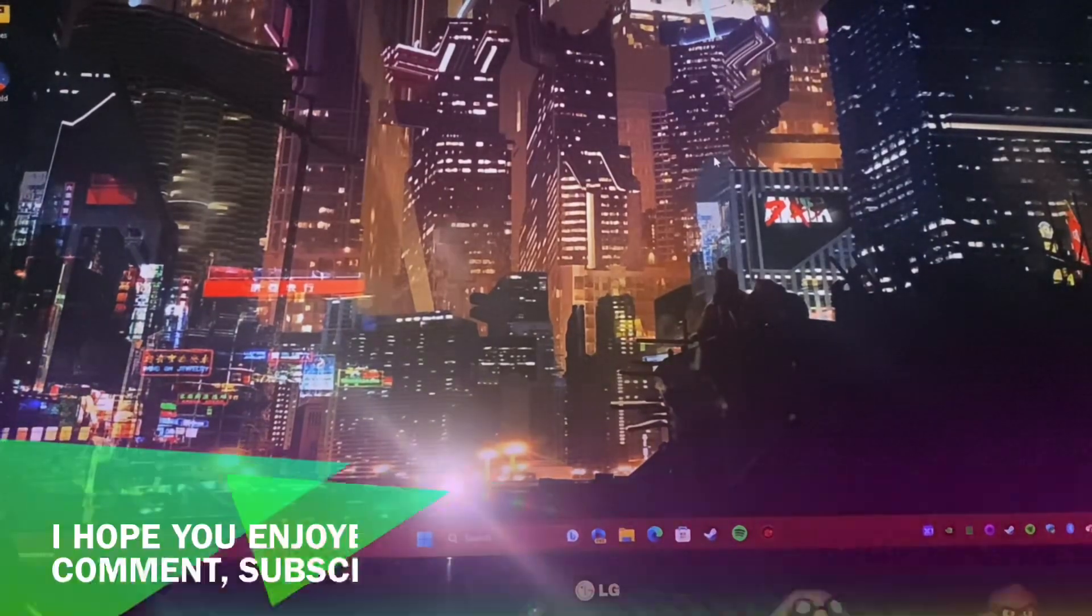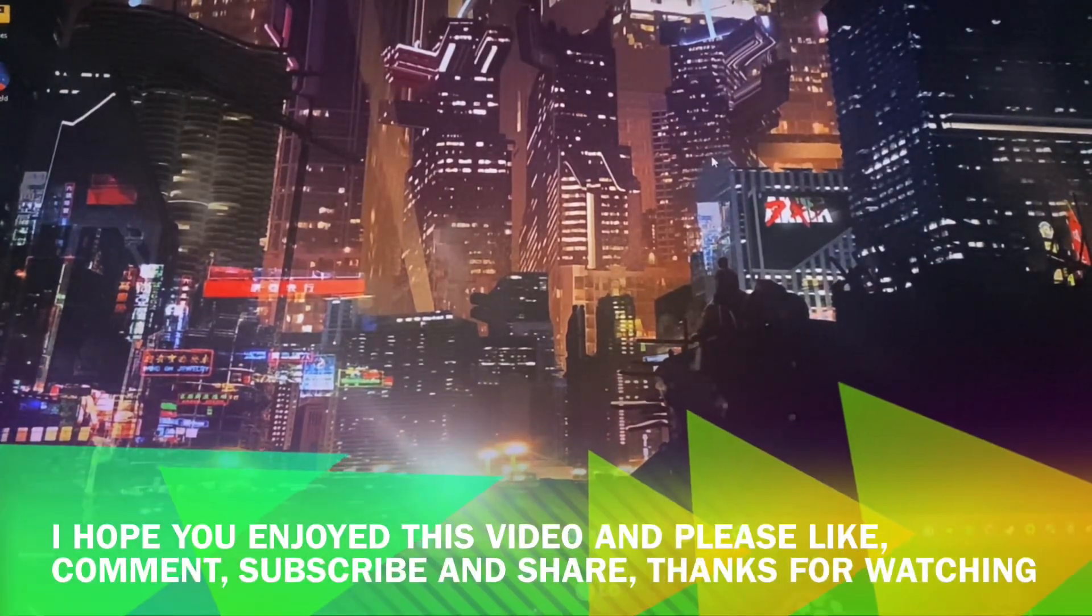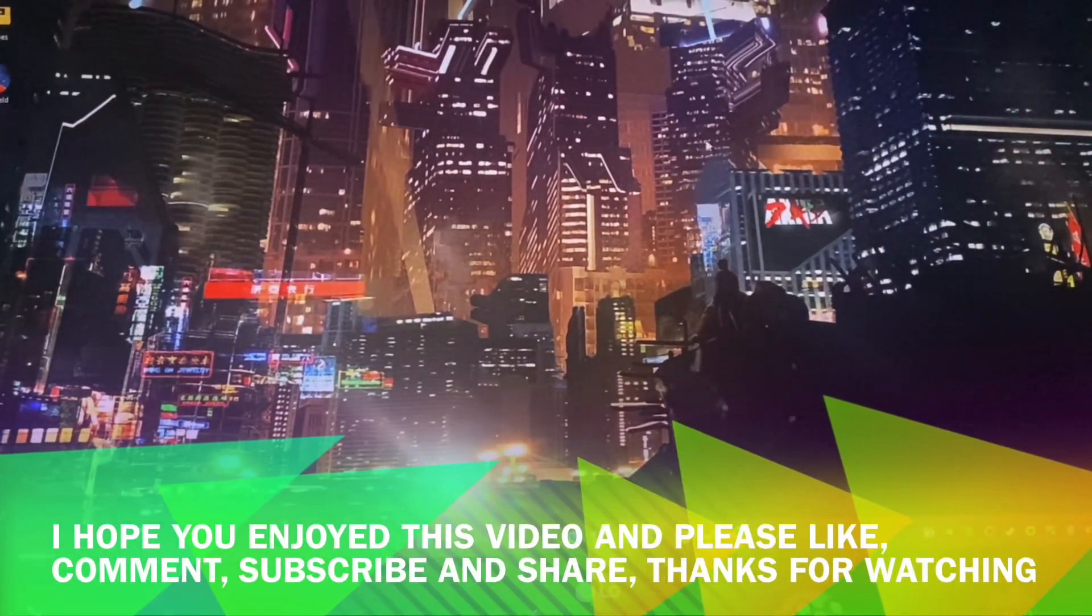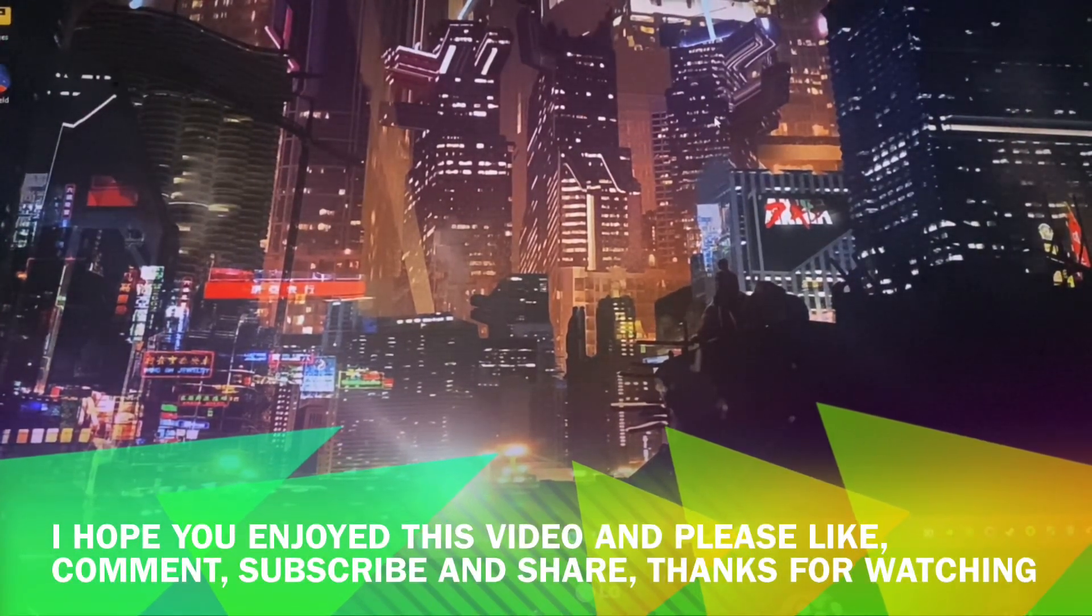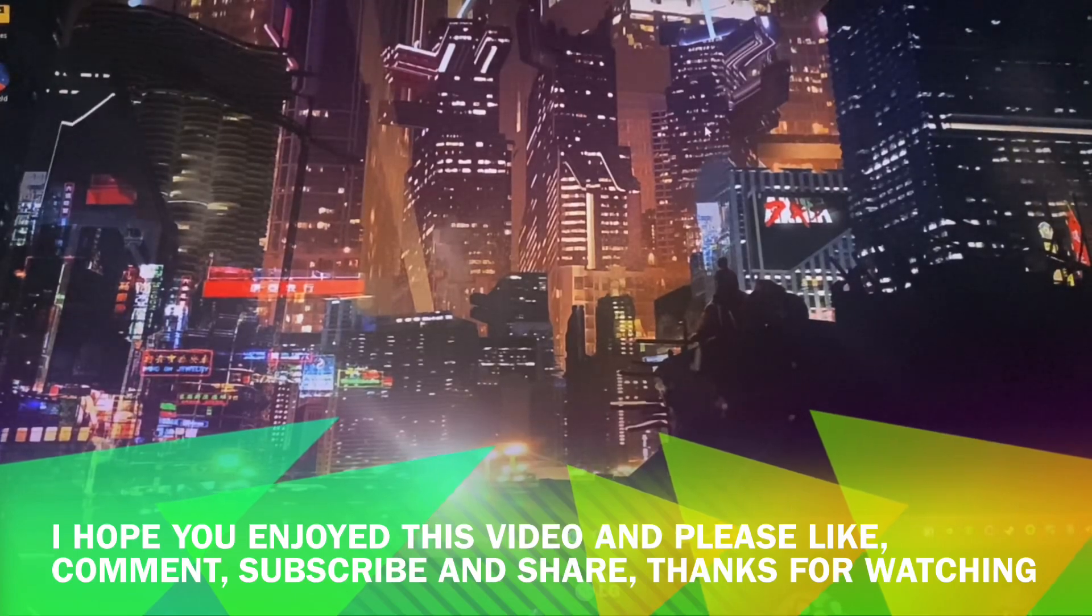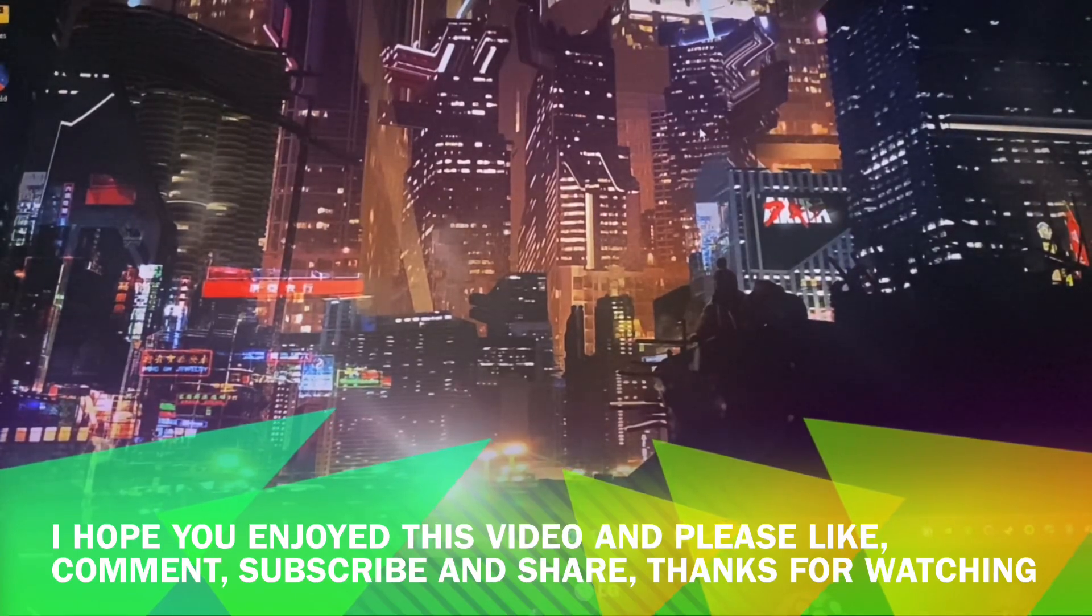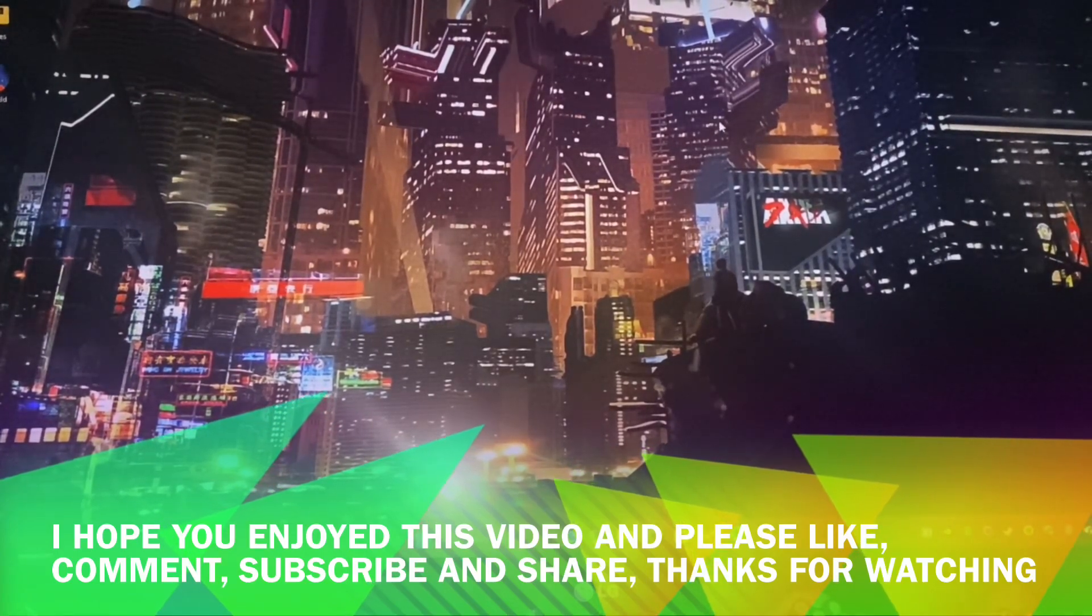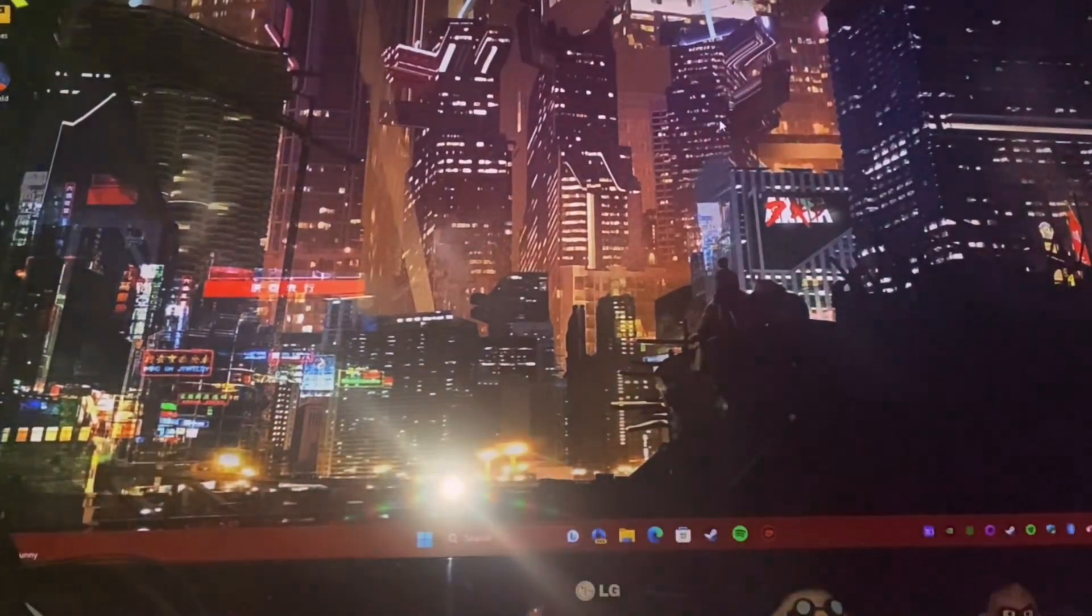And if you did find this video enjoyable and useful please remember to hit that like button, leave me a comment, subscribe, share this video on social media and check out my Patreon. Thank you very much for watching.